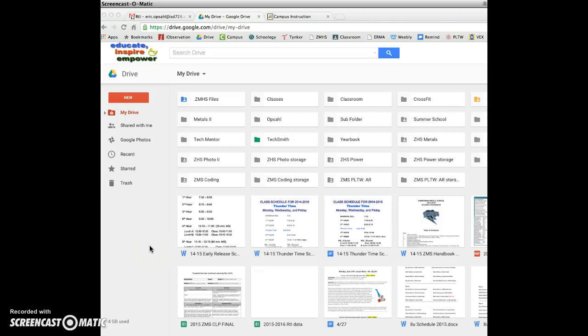The question is, do you have a bookmark to the RxDi folder, or do you go into it from your Google Drive?